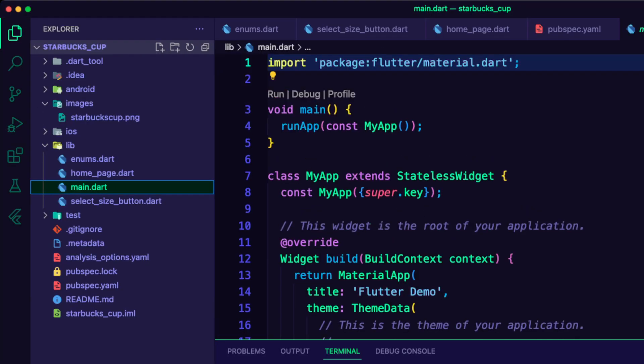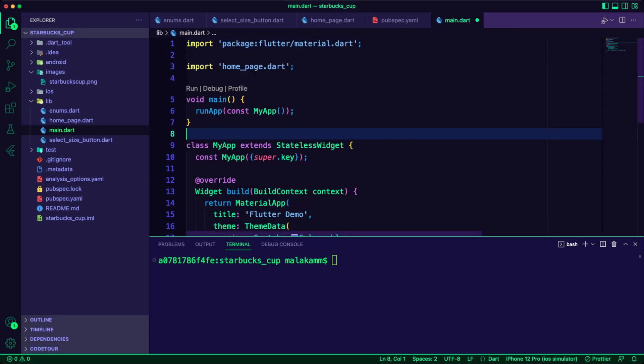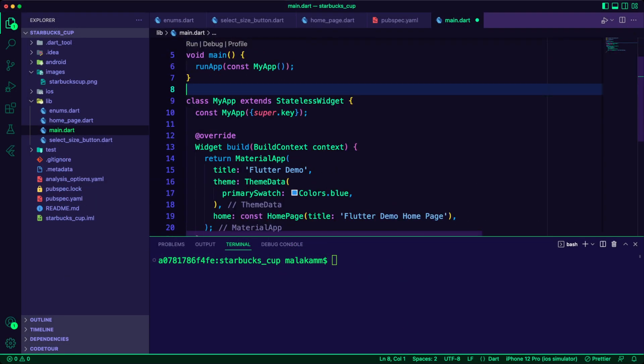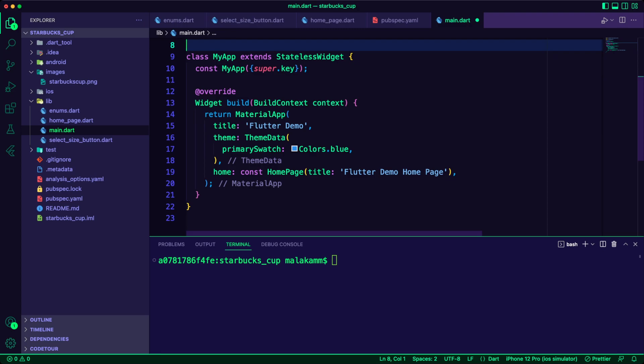Finally, I updated the main.dart file to set the home page as the home of the material app.